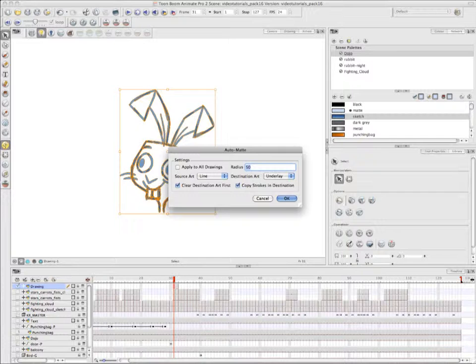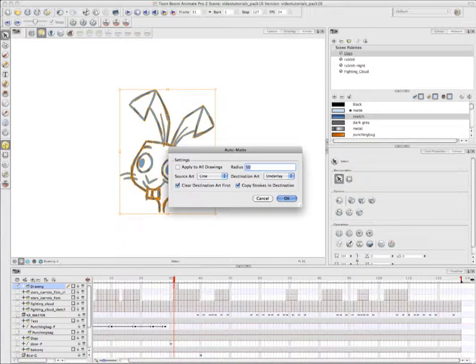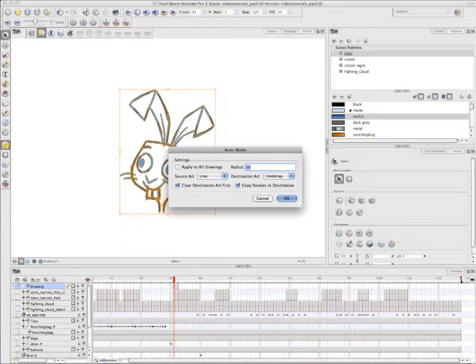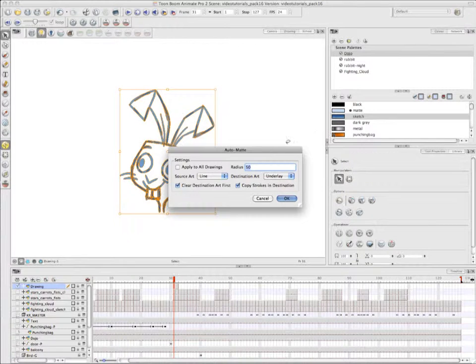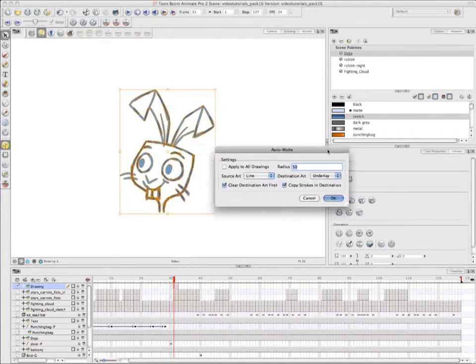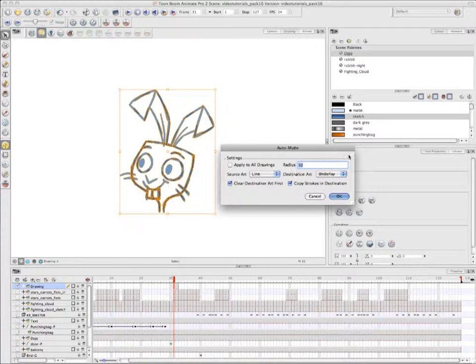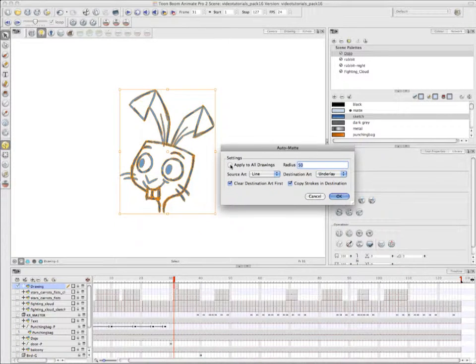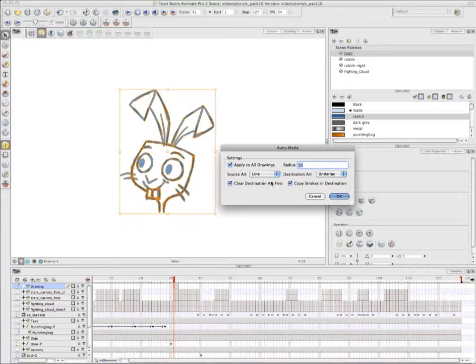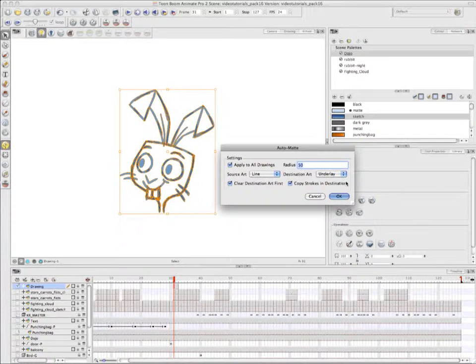Then you have the option to clear the Destination Art first. So if there was anything on the Underlay layer, the program will delete those drawings from the Underlay before rendering the mattes on the Underlay layer. And then you can choose to copy strokes to Destination. So a lot of times people like to actually have the sketched layers on the Underlay layer along with the matte, because they plan to get rid of the sketches later on anyway, and that way they'll always remain on the Underlay layer for safekeeping.